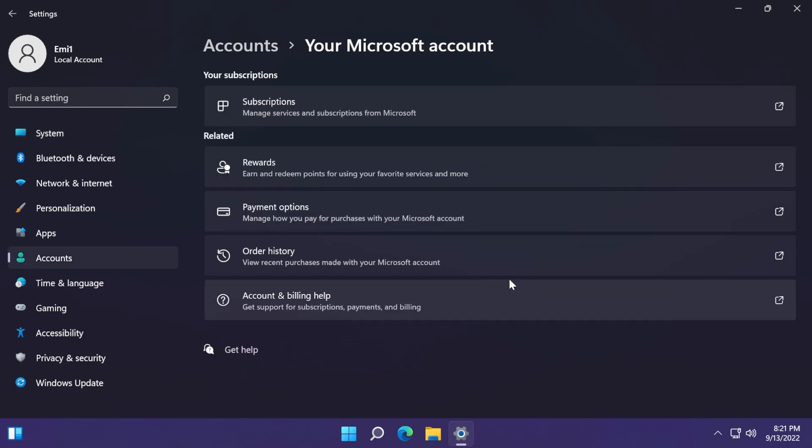First of all, Microsoft addressed an issue in this build that affects Microsoft accounts. The web dialogue used to sign in or sign out might not appear.